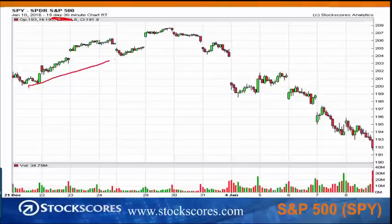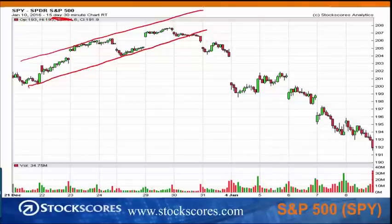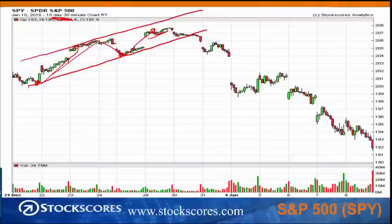Let's begin by highlighting the upward sloping channel that the market finished to end 2015. I can draw a line across the bottoms and a parallel line across the tops. What you see is that we had price at the bottom of the channel — it rose up to the top, got stuck, fell down to the bottom, got stuck, went up to near the top, and then we start to see it is losing momentum. The upward price action there isn't like it was earlier.